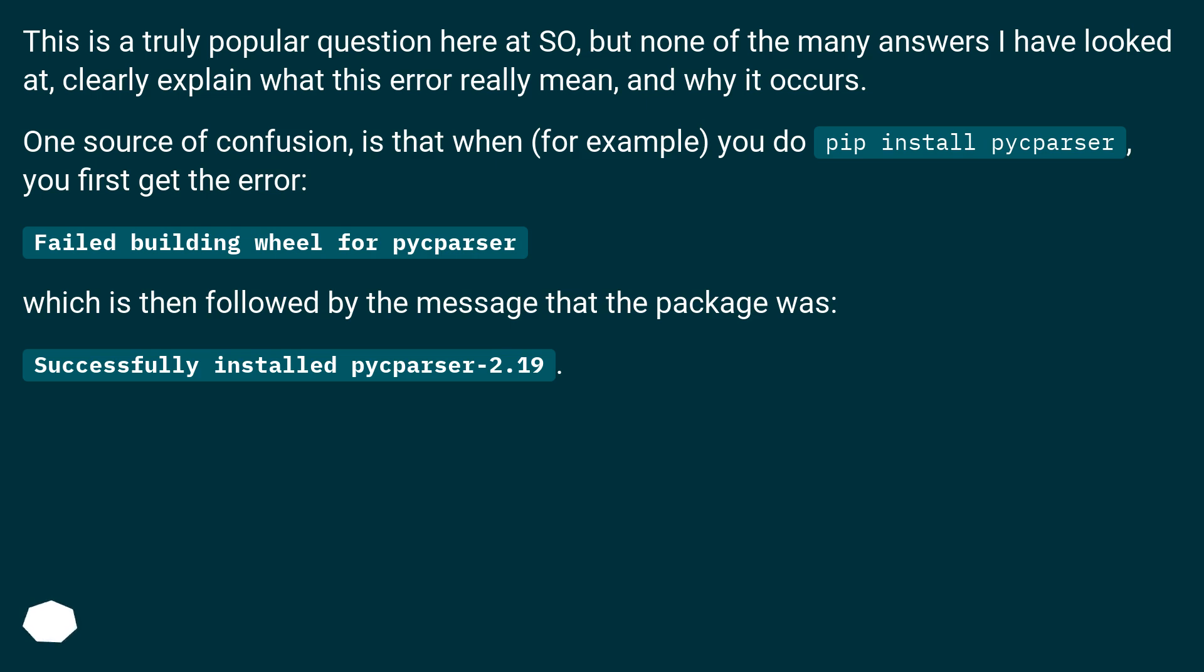One source of confusion is that when, for example, you do pip install pyparser, you first get the error 'Failed building wheel for pyparser', which is then followed by the message that the package was successfully installed pyparser 2.19.